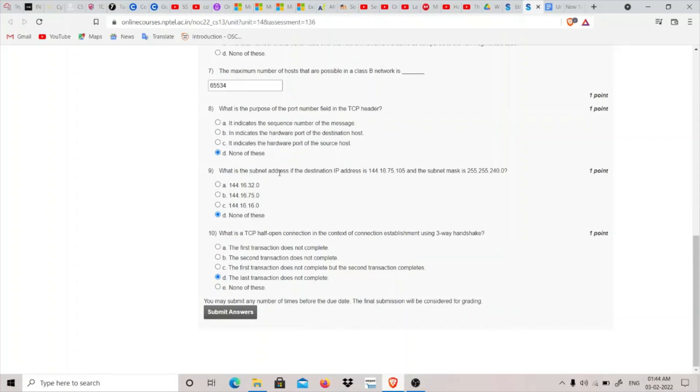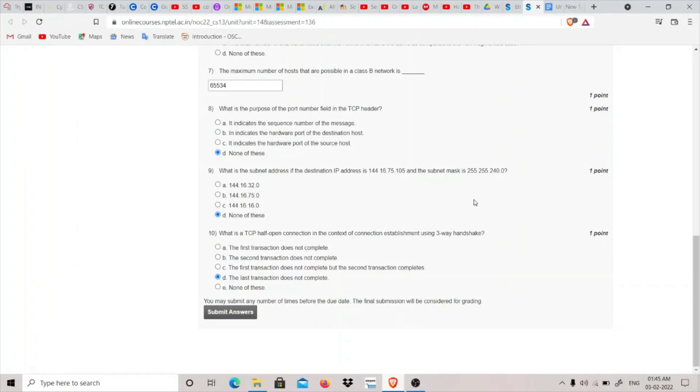Then we have: what is the subnet address if the destination IP address is this and subnet mask is this? So how this works is that you have to take this 240 and convert it into binary, and it will be 1 1 1 1, that is 4 times 1, and 0 0 0 0. And this 75 will be equal to 0 1 0 0 1 0 1 1. So when we do the AND of these two, we will get 0 1 and rest 0. So the answer will be 144 dot 16 dot 64 dot 0, which is not an option here. So I think none of these will be the correct option here.